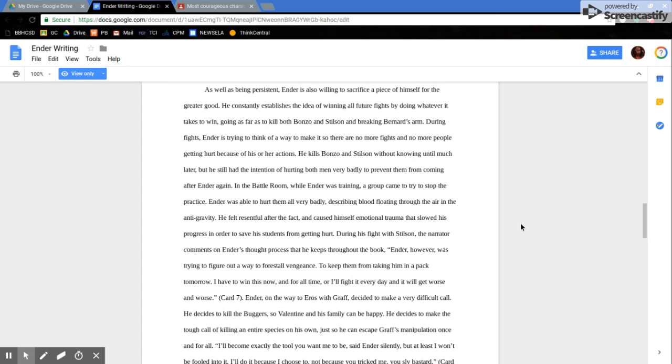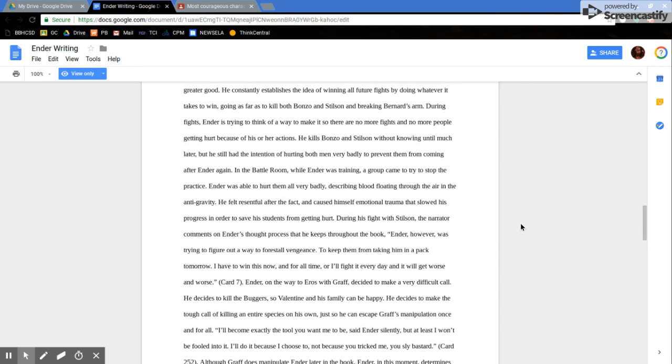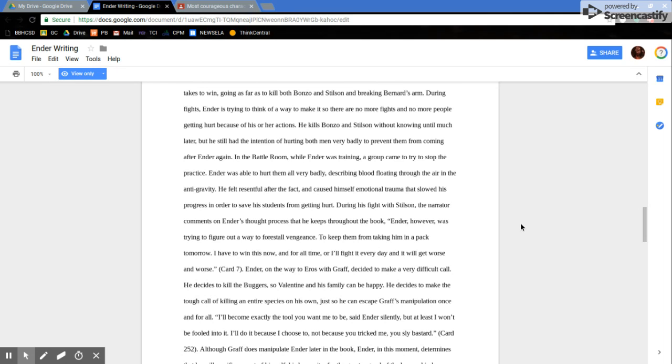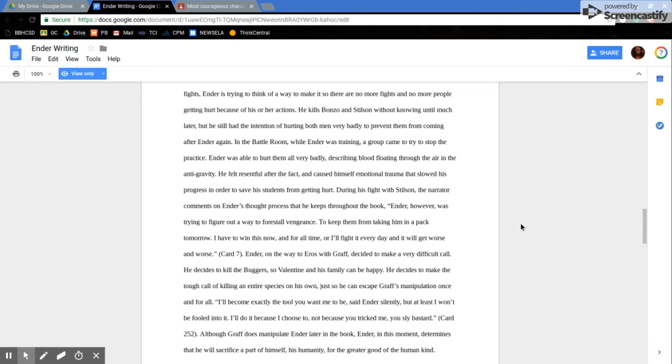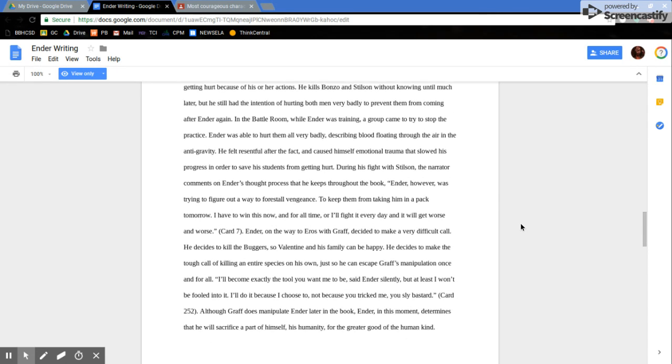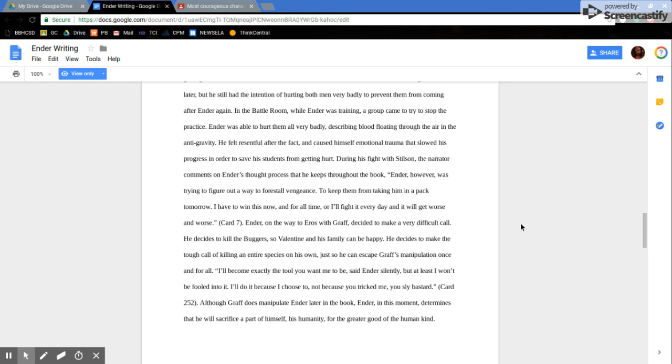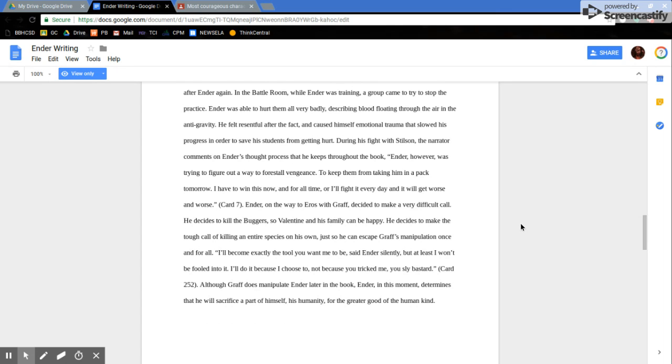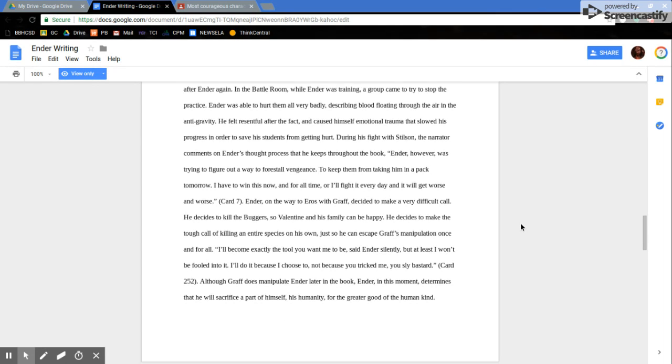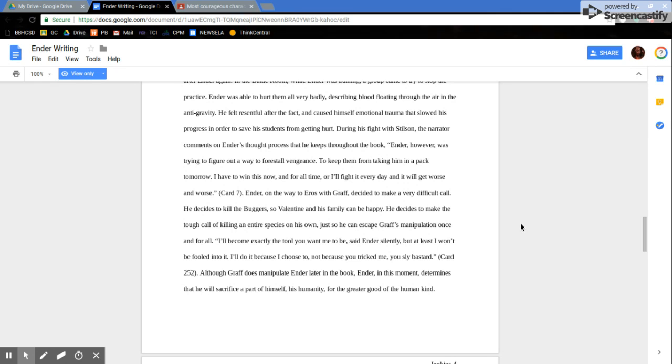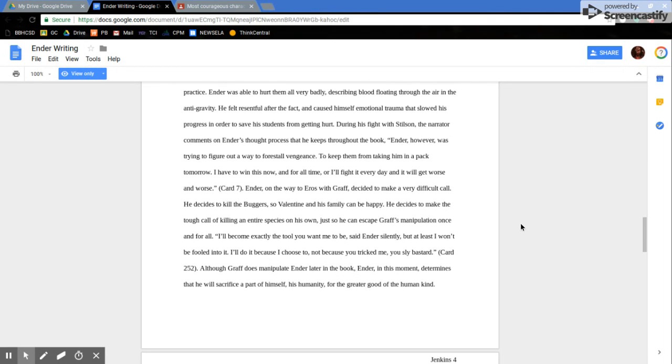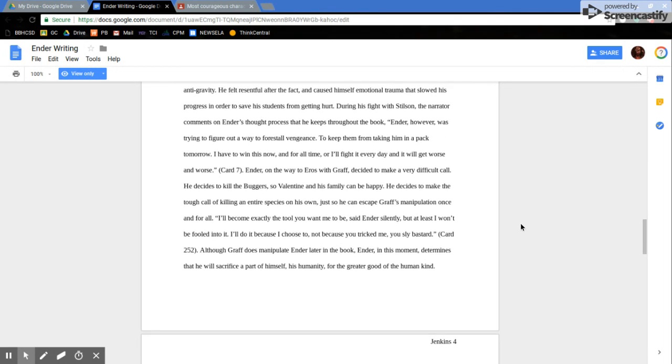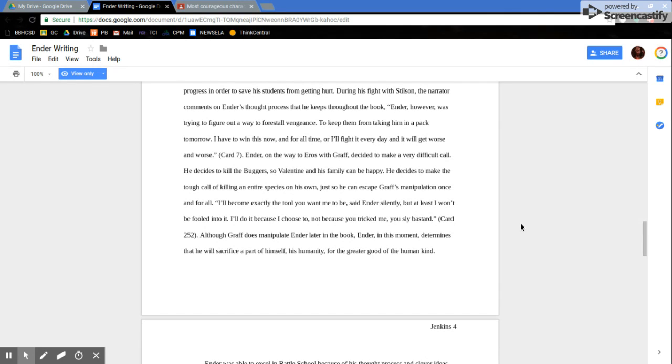Ender is also willing to sacrifice a piece of himself for the greater good. He constantly establishes the idea of winning all future fights by doing whatever it takes to win, going as far as killing both Bonzo and Stilson and breaking Bernard's arm. During fights, Ender is trying to think of a way to make it so there are no more fights and no more people getting hurt because of his or her actions. He kills Bonzo and Stilson without knowing until much later, but he had the intention of hurting both men very badly to prevent them from coming after Ender again. In the battle room, while Ender was training, a group came to try to stop the practice. Ender was able to hurt them all very badly, describing blood floating through the air in anti-gravity. He felt resentful after the fact and caused some emotional trauma that slowed his progress in order to save the students from getting hurt. During his fight with Stilson, the narrator comments on Ender's thought process that he keeps throughout the book.